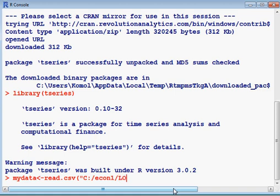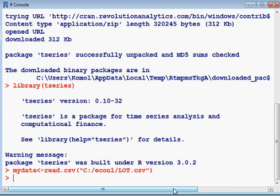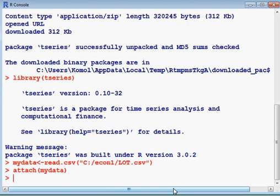I have to attach my data. Now I want to see my file. My file name is lot.